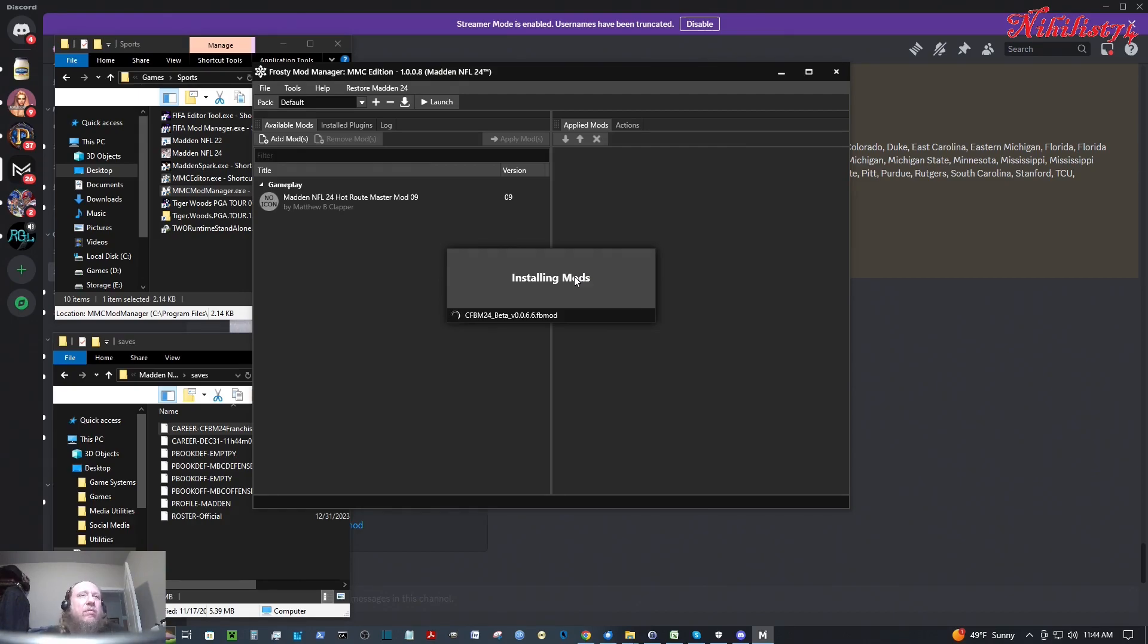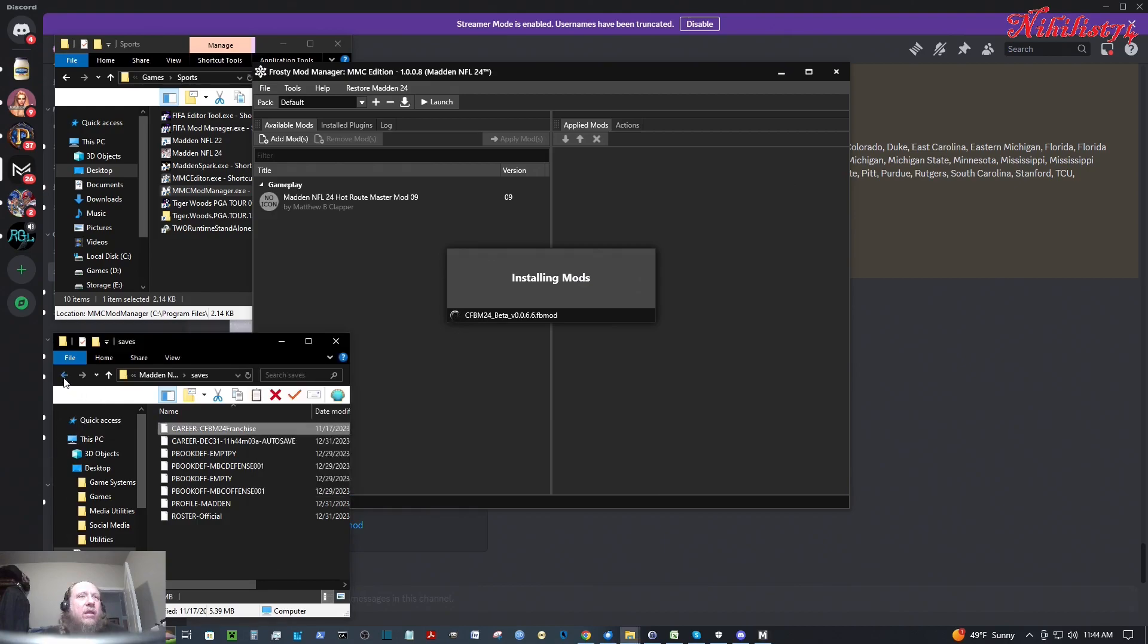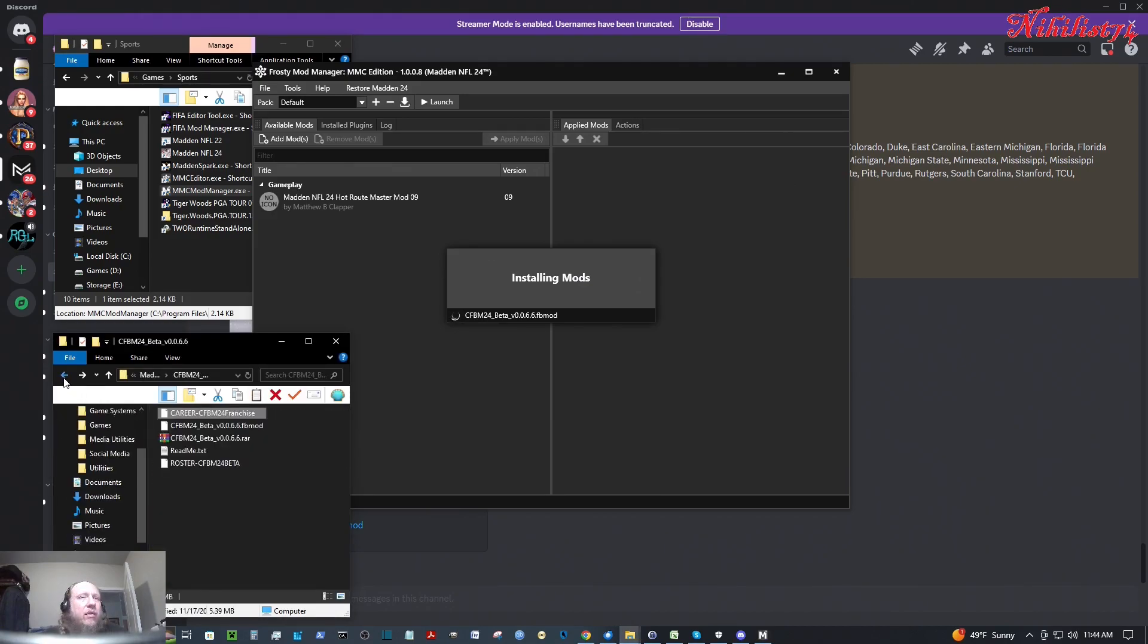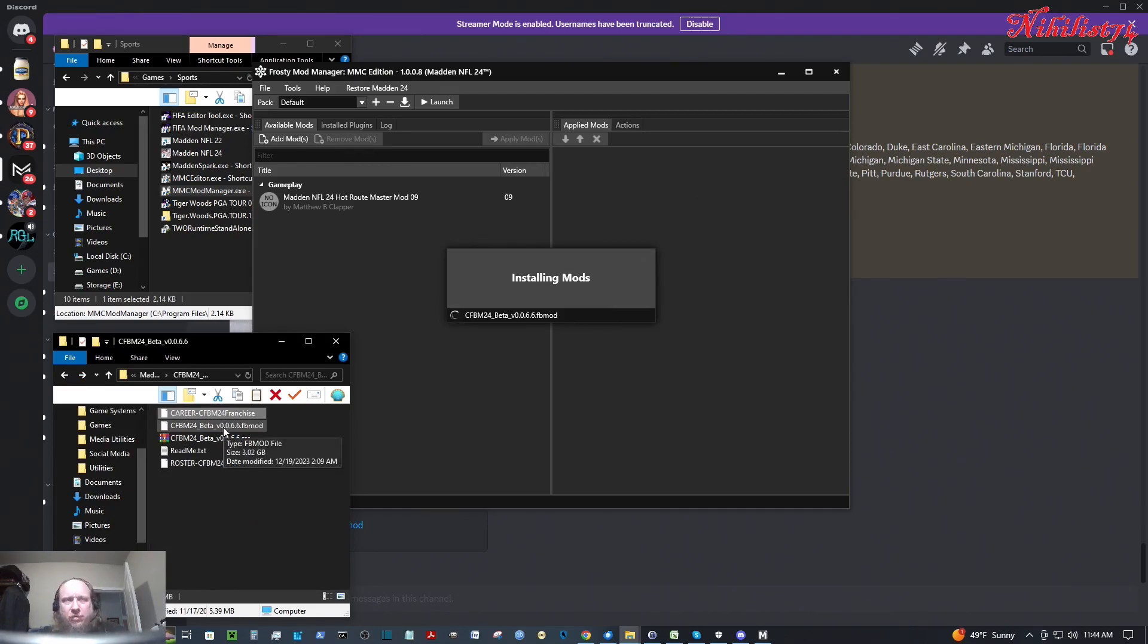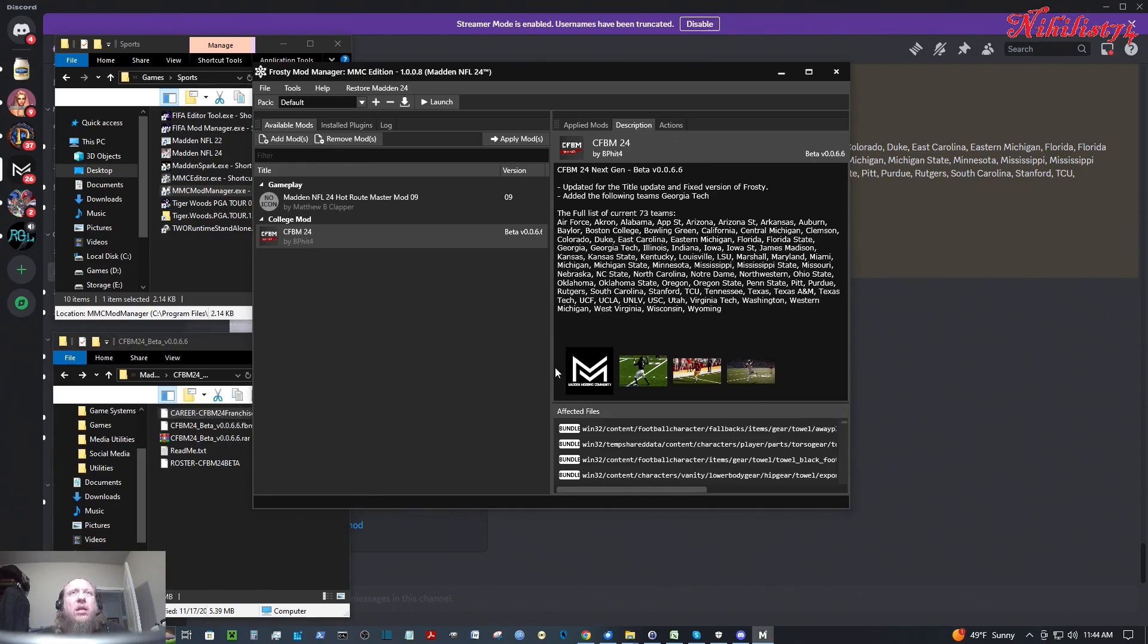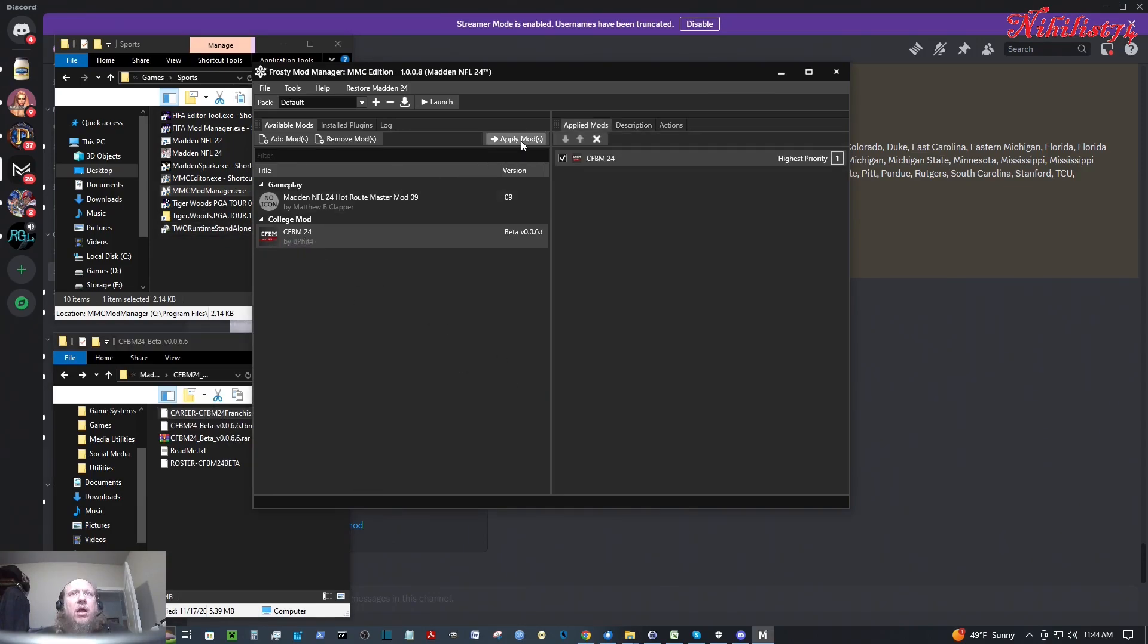I don't think it's that big of a file. Well, three gigabytes I guess. Kind of taking a while to load. There it is. So I'm going to click on the cfbm24, apply mod. So here it is.